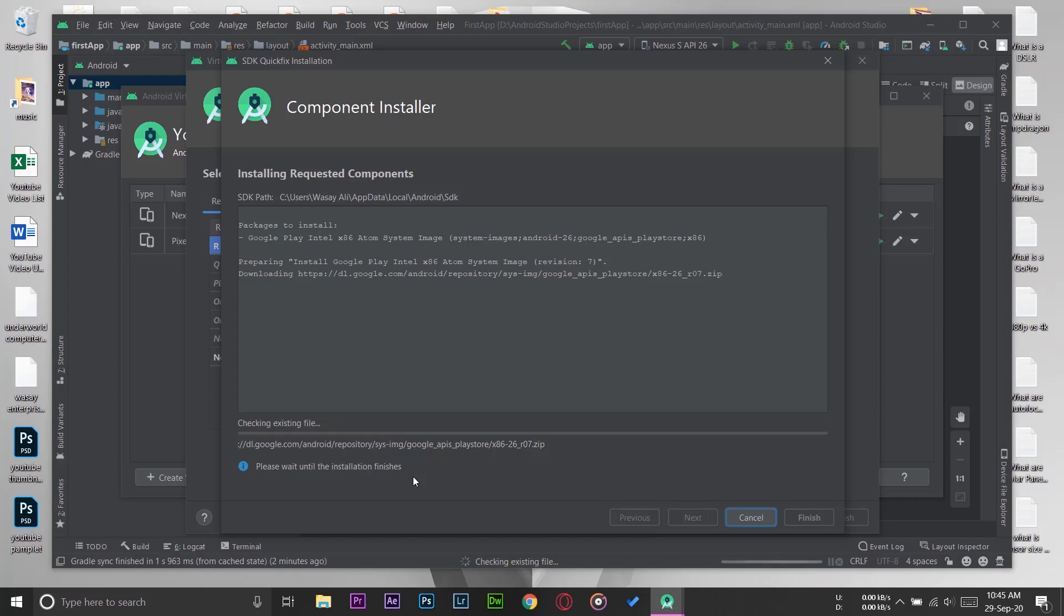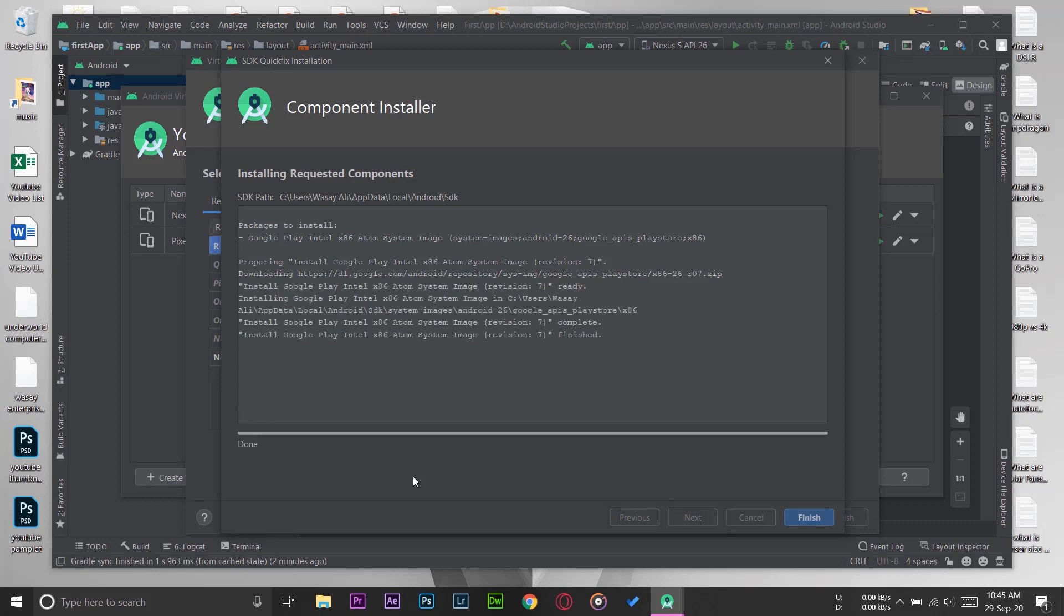Here I'm just installing one emulator. I've already installed two or three before making this video. If you want to have multiple mobile emulators, you can do so. It's just unzipping the data for this particular emulator and then it will install it. Here you can see Done, and it has completely installed the emulator.